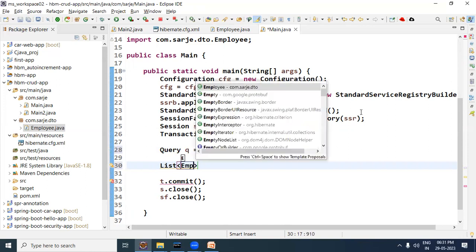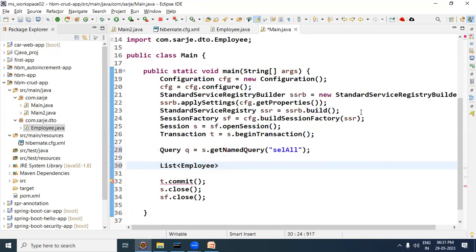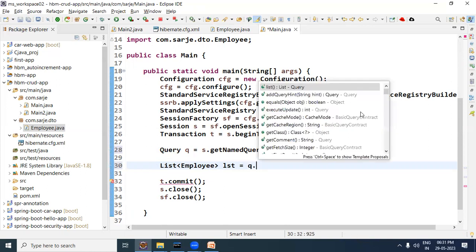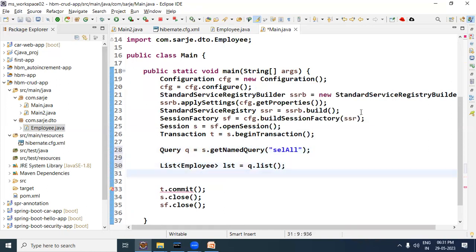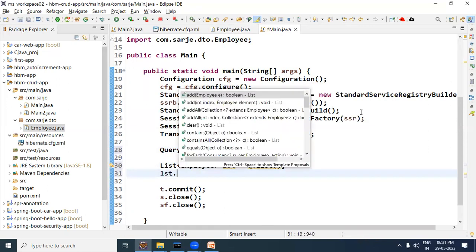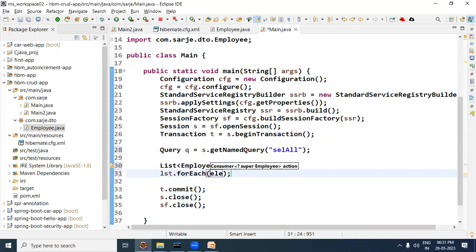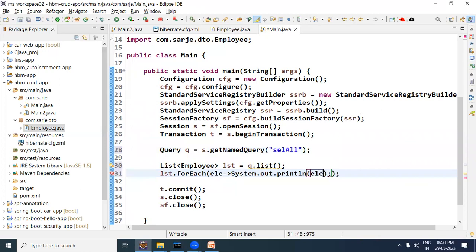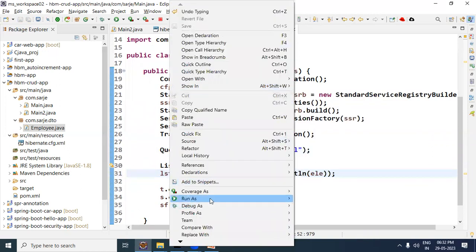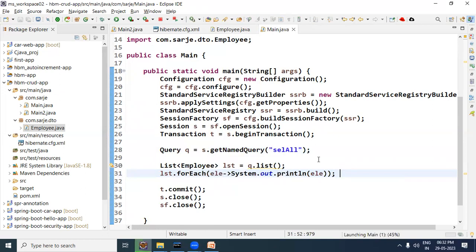The list will be of Employee type, so: List<Employee> lst = q.list(). To display the records from this list, call the forEach method using a lambda expression to show the list elements. Now let's test it — right-click and run as Java application.